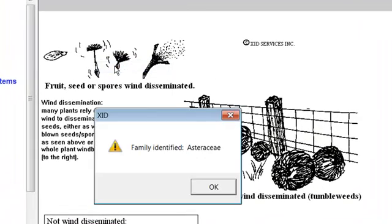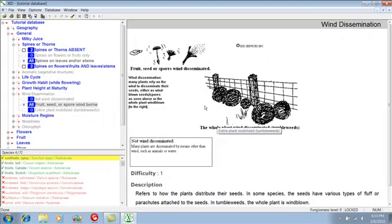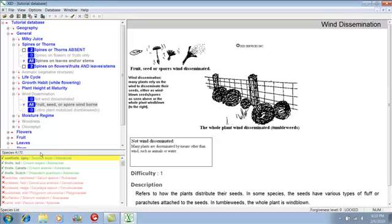A message appears on the screen: Family Identified. This means that all species remaining in the database belong to the same plant family, in this case Asteraceae. Click OK to clear the family identified message. Note the number of species remaining is now four. Click the small box with the minus sign to the left of General to contract the menu.